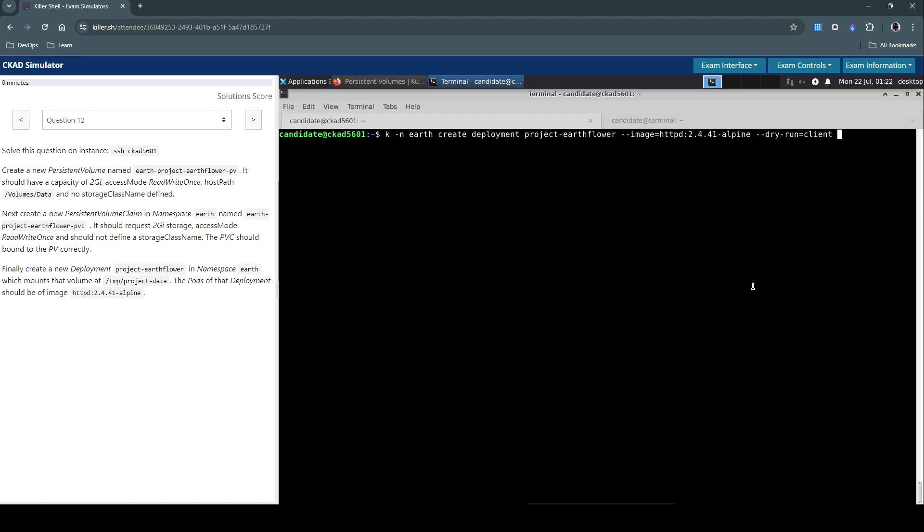Let's do dry run as client and output the yaml to 12-deployment.yaml.